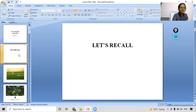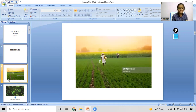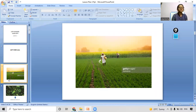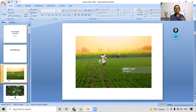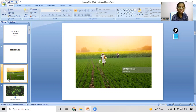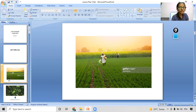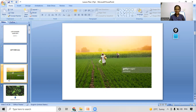In today's class, we will start with this picture. What are you able to see from this picture and what are you able to identify? You can speak into your mics or write in the comment box. I will give you five seconds to observe this picture and then share your observations.